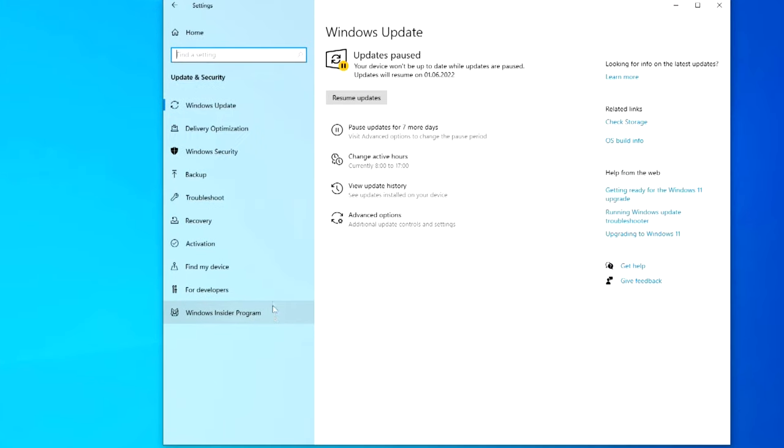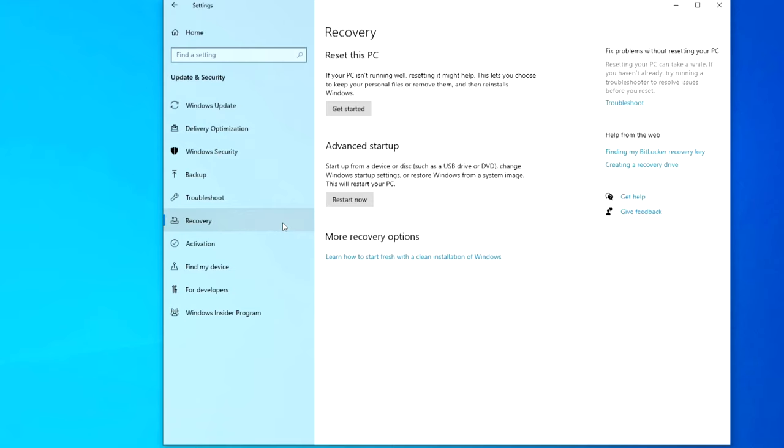Go to recovery, now click on the right get started.